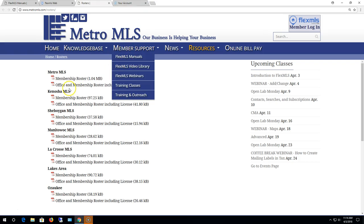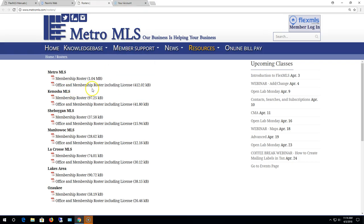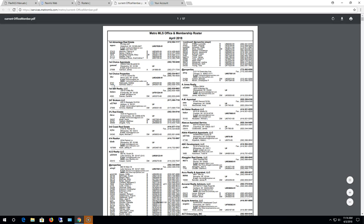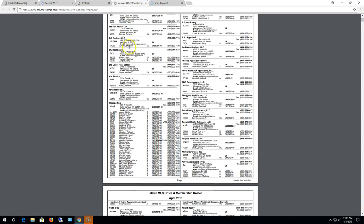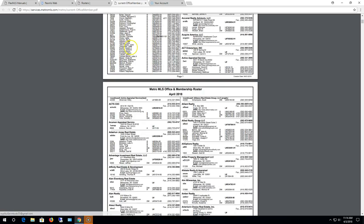The other one is the office and membership roster including the license. So what that one looks like, it's alphabetized by office. So if you wanted to locate the members of a particular office, you can scroll down and look for the offices.